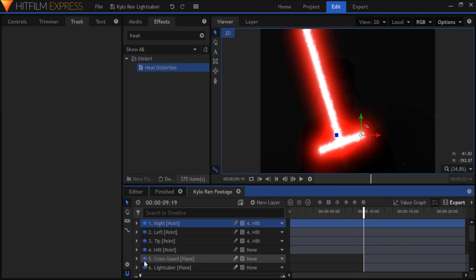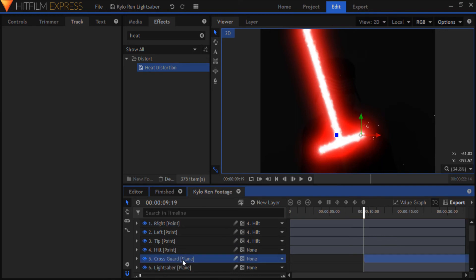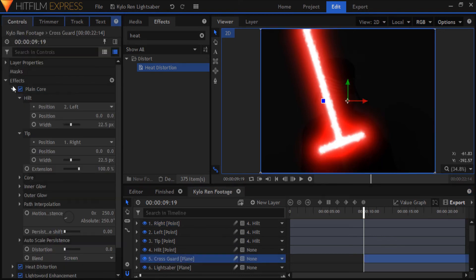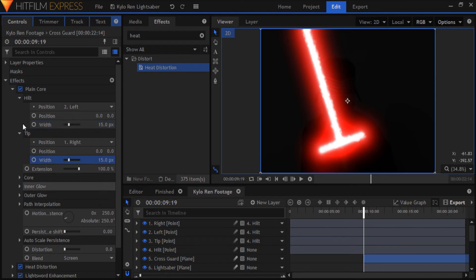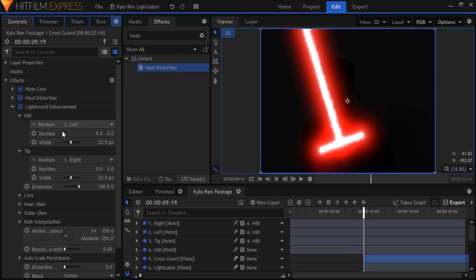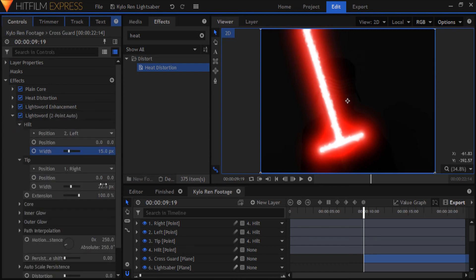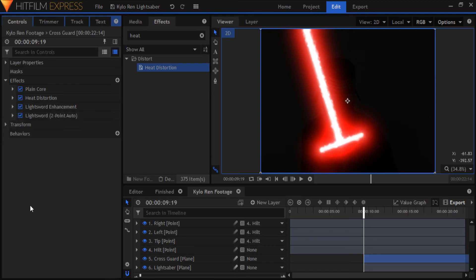Now I want to bring down the width of the cross guard, so I'll go into each one of the lightsabers again and I'll bring down the width of both the hilt and tip to 15. Looks better now.